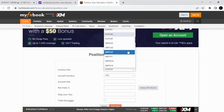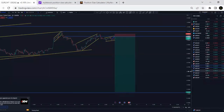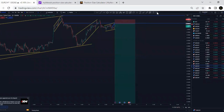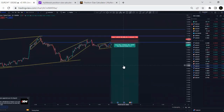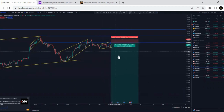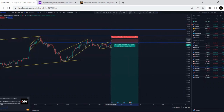This is where you look for your pair — the pair that you're trading. Let's say we're going to use EUR/CHF. We also have a position size calculator on TradingView, which shows your stop loss and how many pips there are.